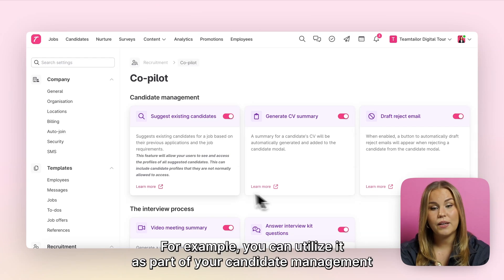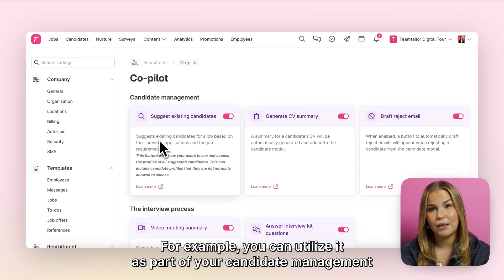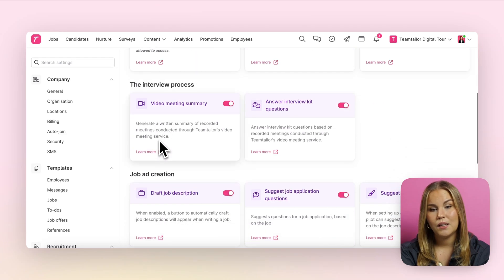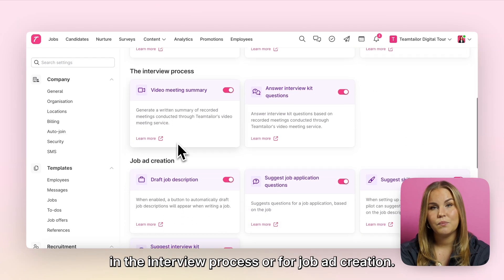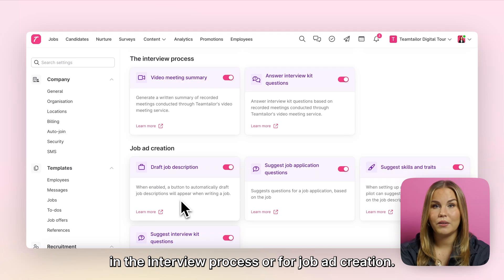For example, you can utilize it as part of your candidate management, in the interview process, or for job ad creation.